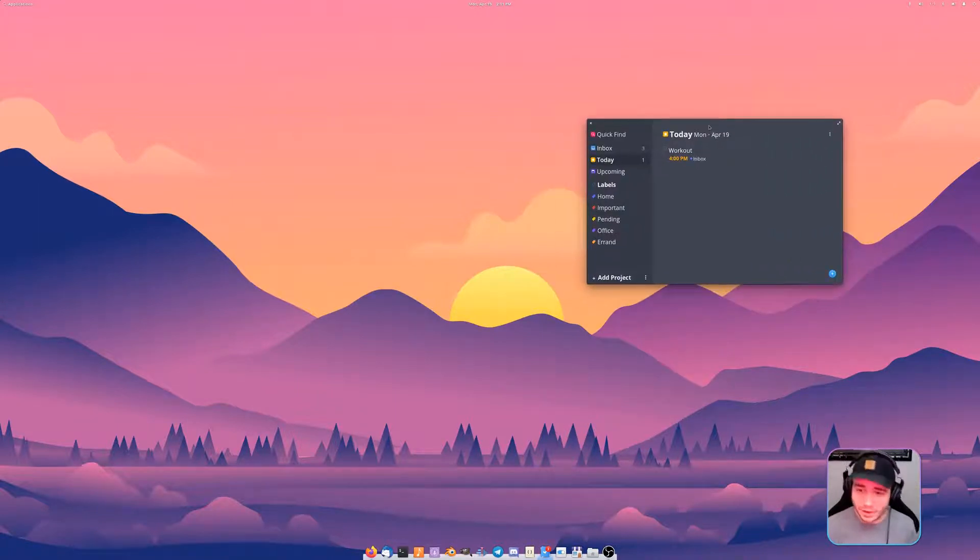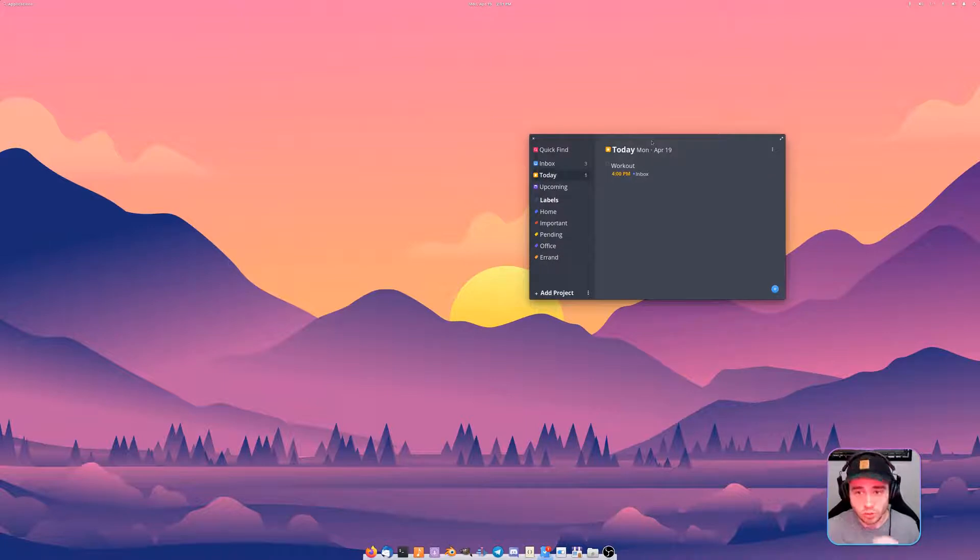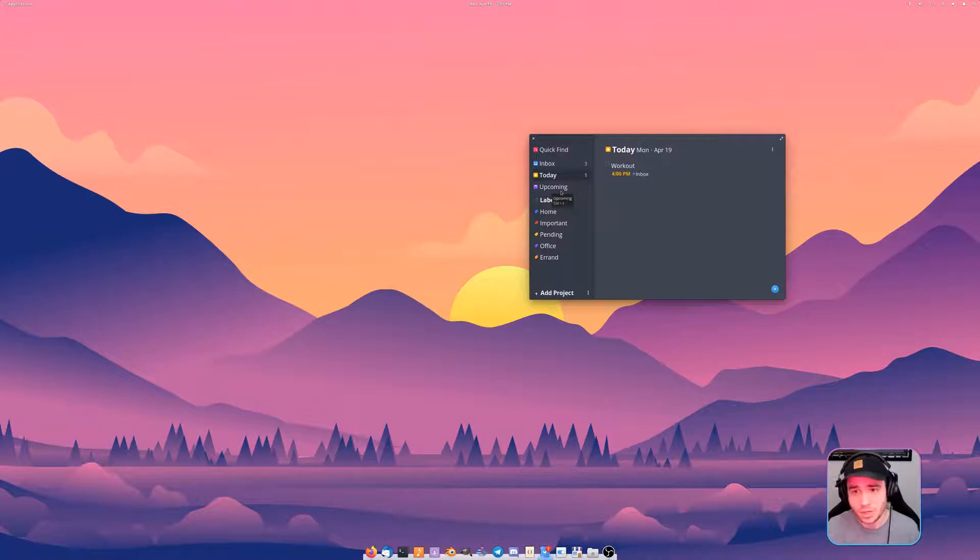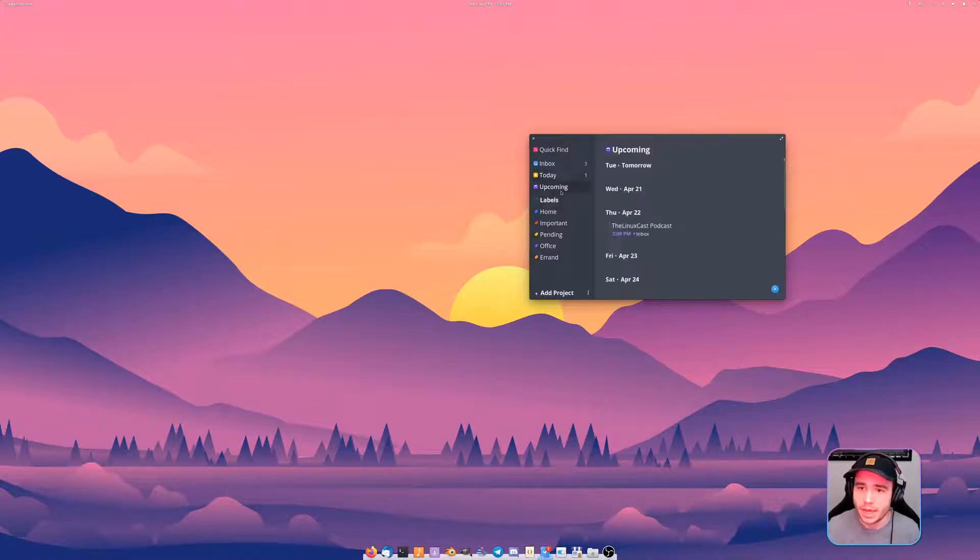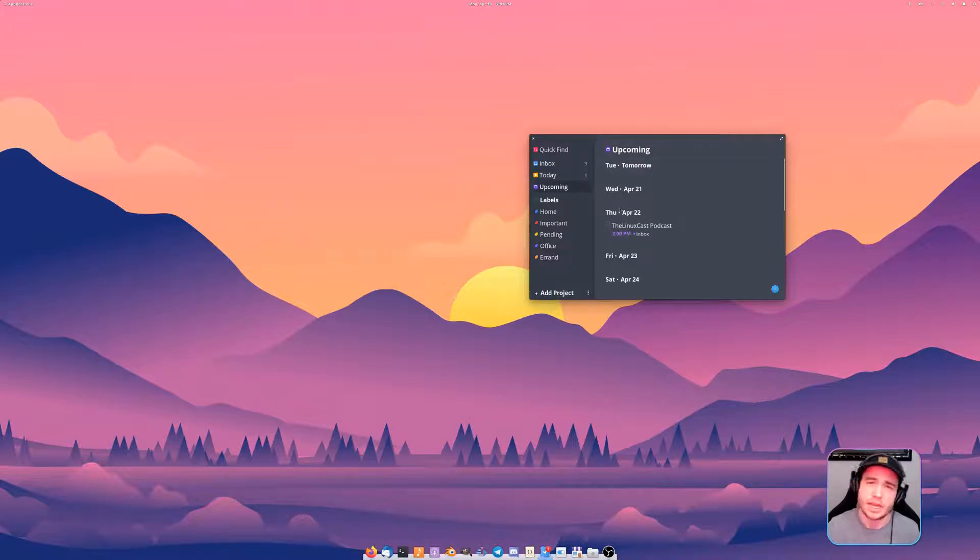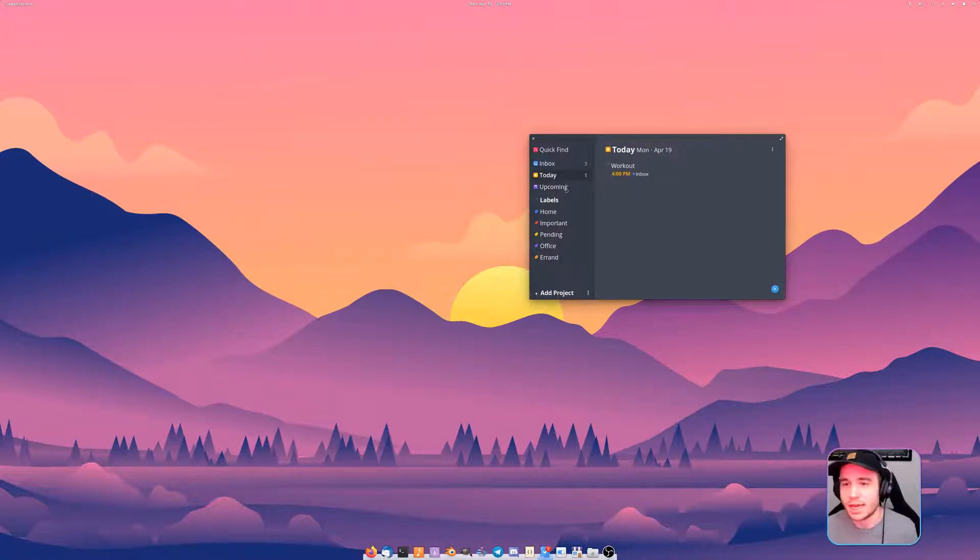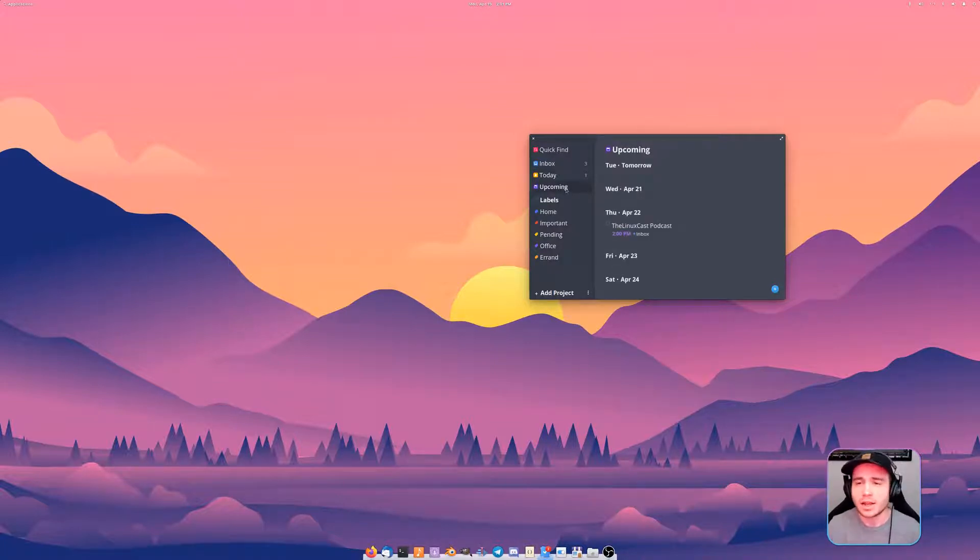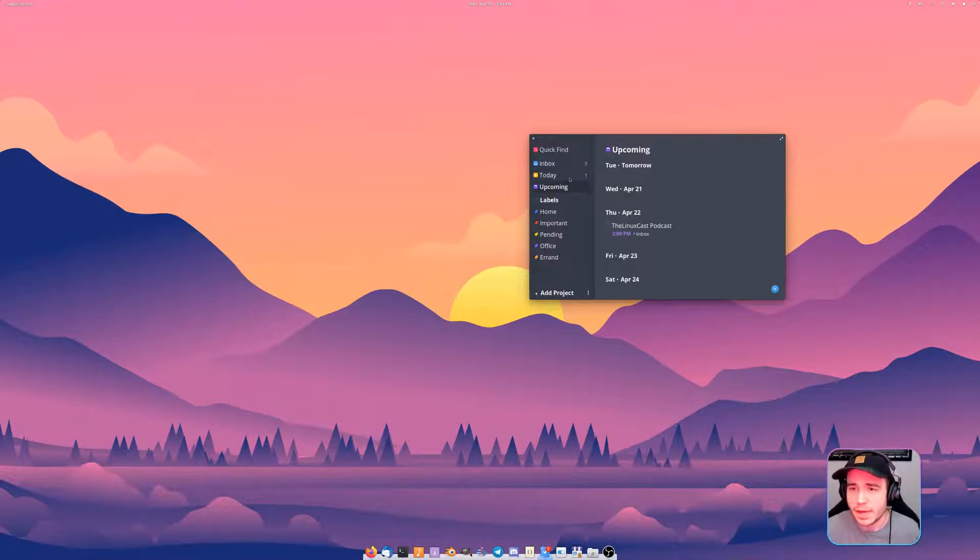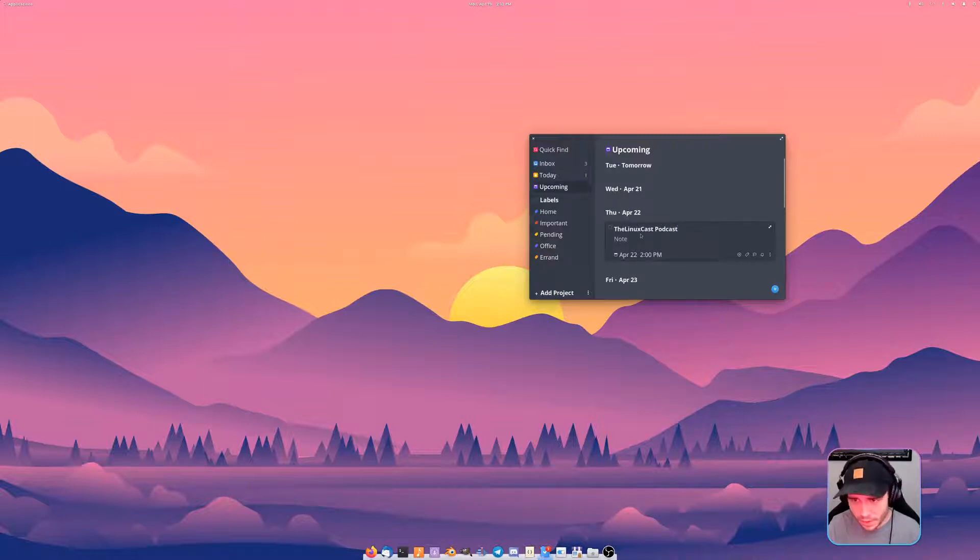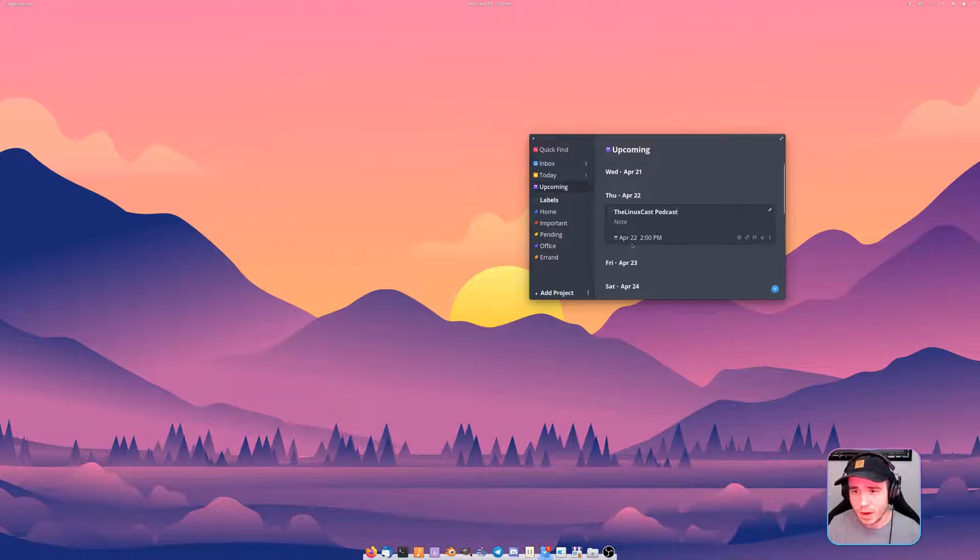But if you're an Elementary OS user, this is a great, and I do mean great, planning app. I typically don't use planning apps but this one is so simple and straightforward and actually just works. A lot of the planning apps I've found, when you put something in the future it might or might not show up in your inbox for today. Here on Thursdays we record the Linux Cast podcast and so I want to have a reminder set up.